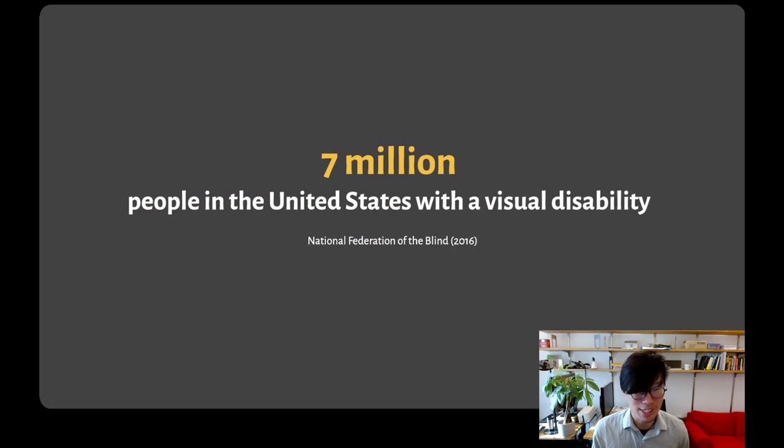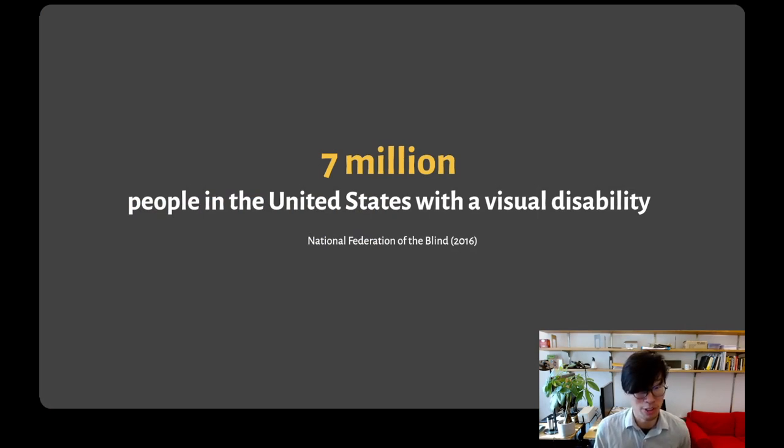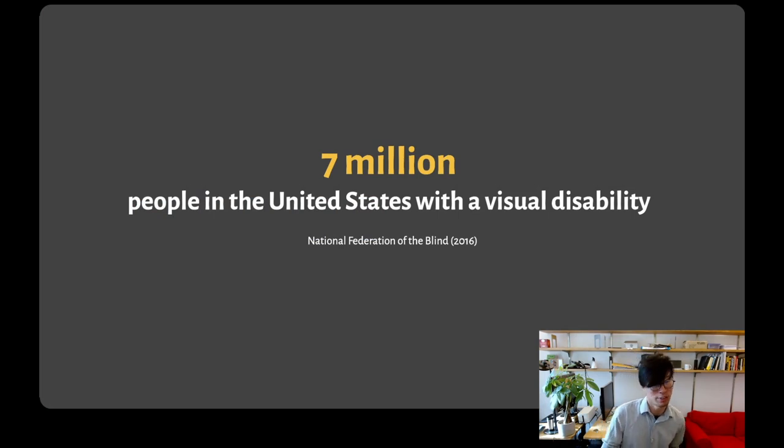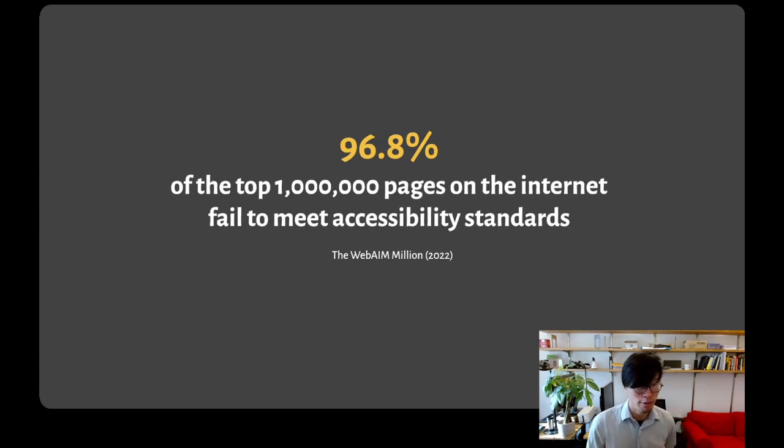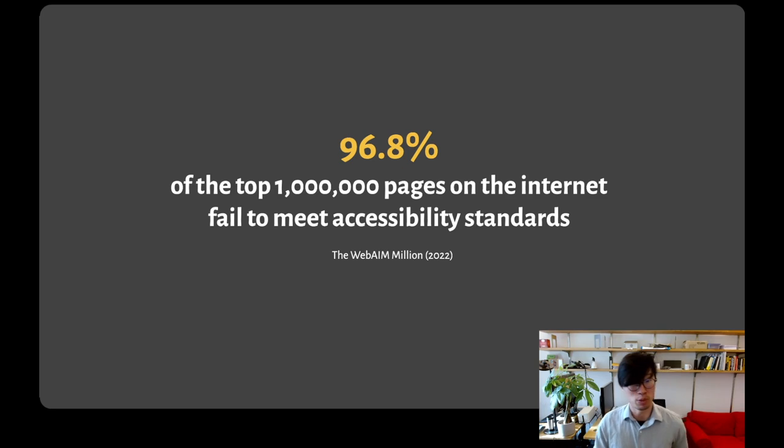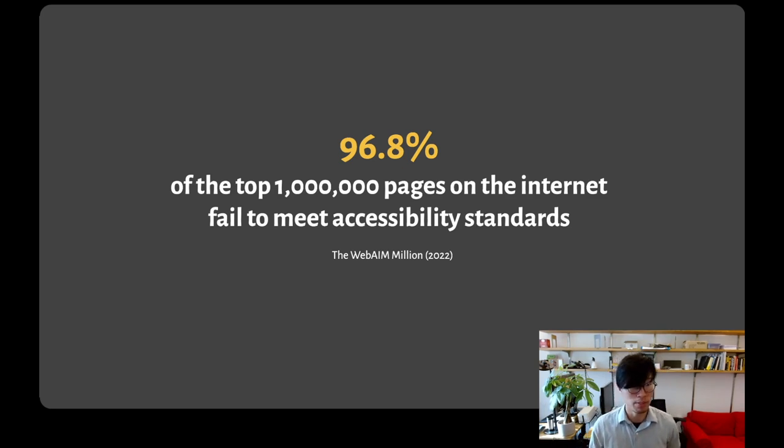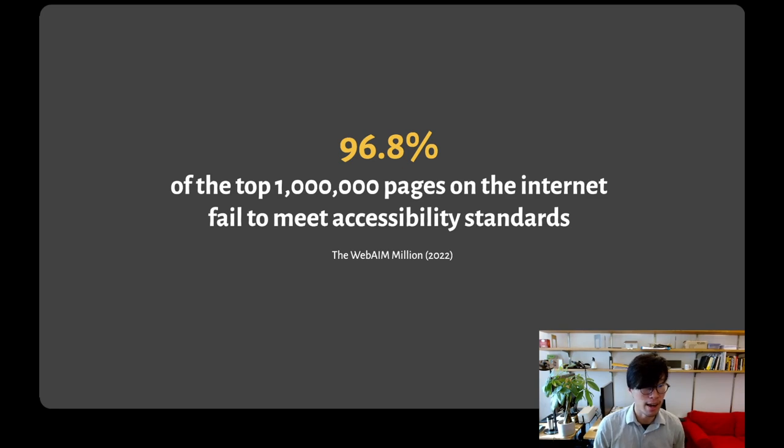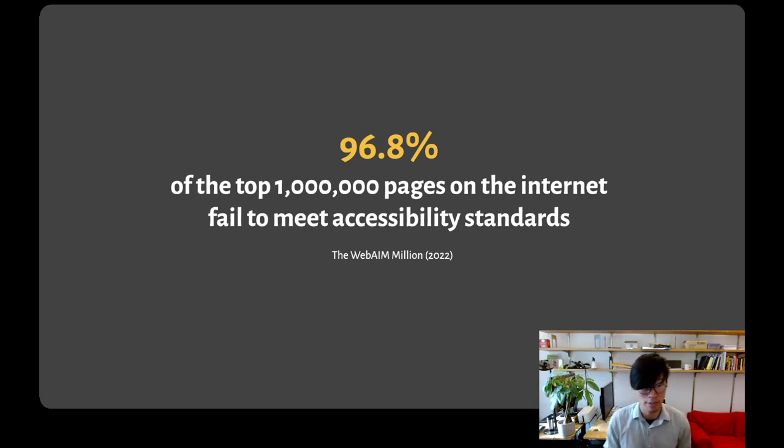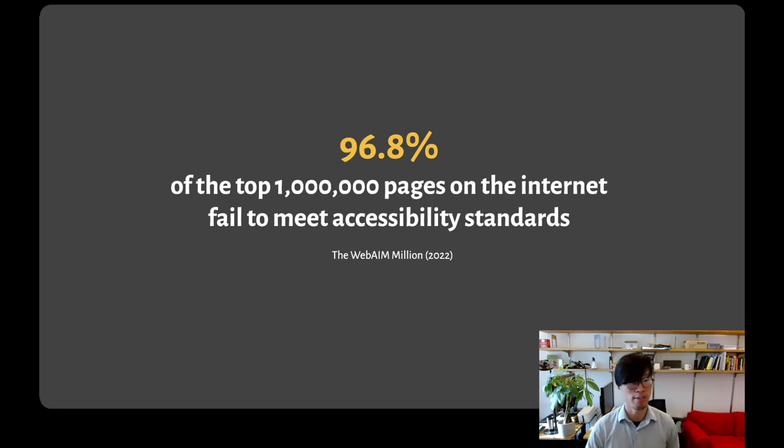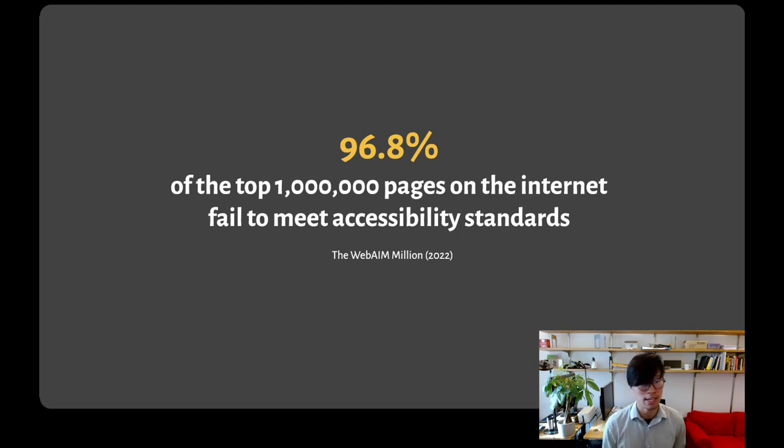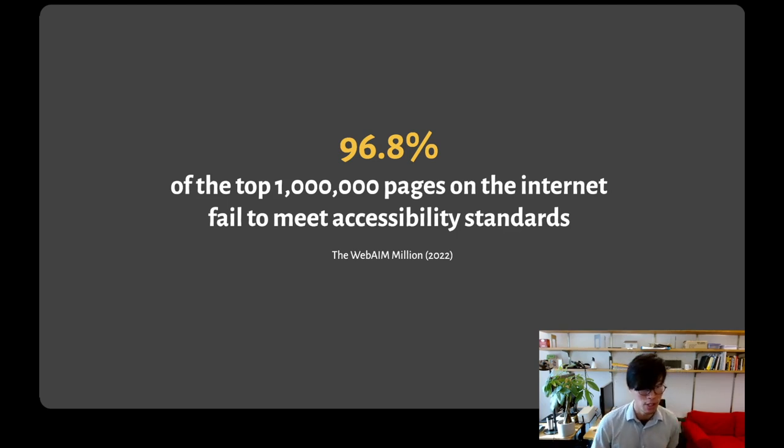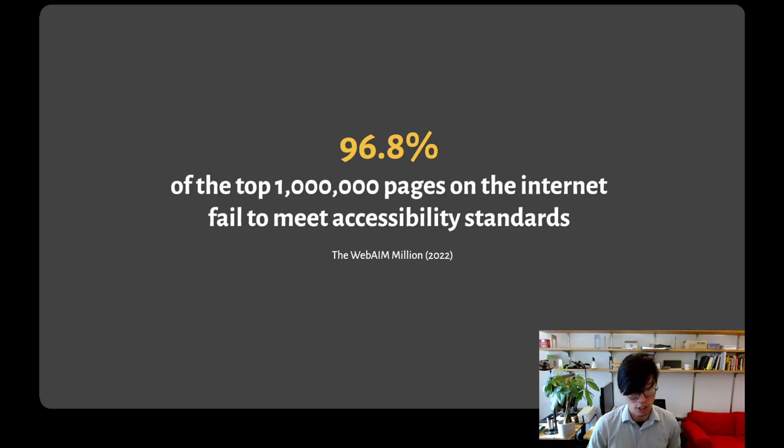In the United States, where I live, there are about 7 million people with a visual disability according to the National Federation of the Blind. For them, and for many more people globally, much of the web simply does not work. WebAIM conducted a study showing that 96.8% of the top million pages on the internet fail to conform to basic standards for making content accessible to screen reader assistive technology.